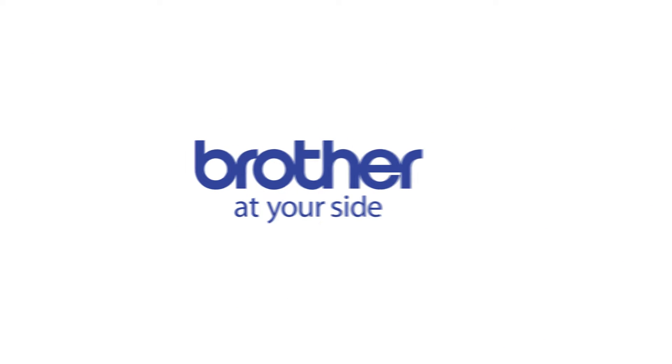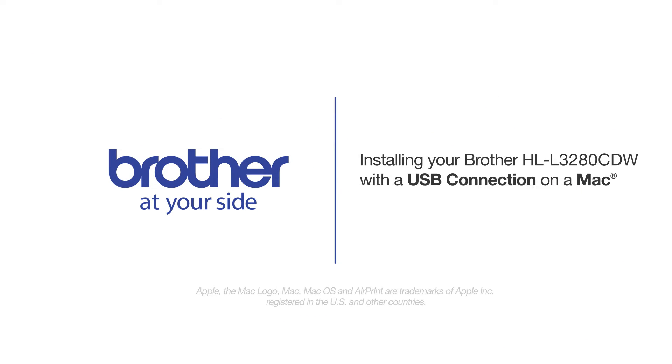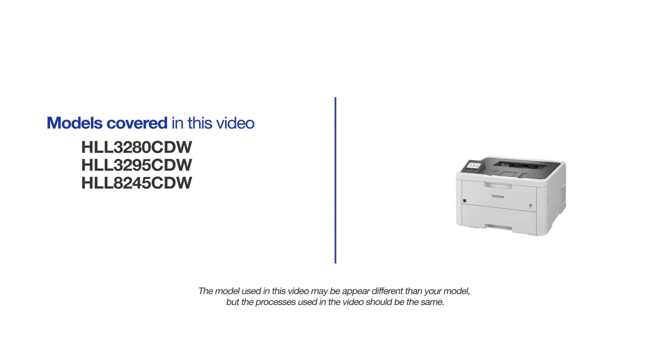Welcome! Today we are going to learn how to install your Brother HLL-3280CDW on a USB connected computer. This video will cover multiple models and operating systems. Even though your machine may not match the model on the screen, the overall process will be the same.